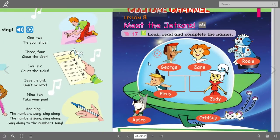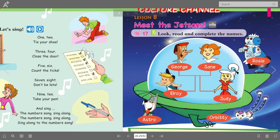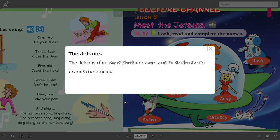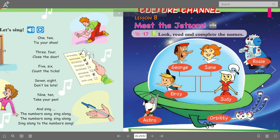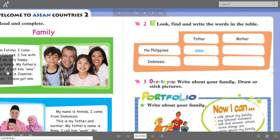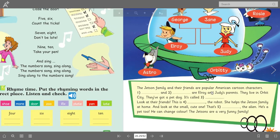Let's go to Meet the Jetsons. I'm going to show this to you for your additional vocabulary. The Jetsons — they are a family from a show in the United States. We have here some blanks; we're going to answer this one on your book later on.